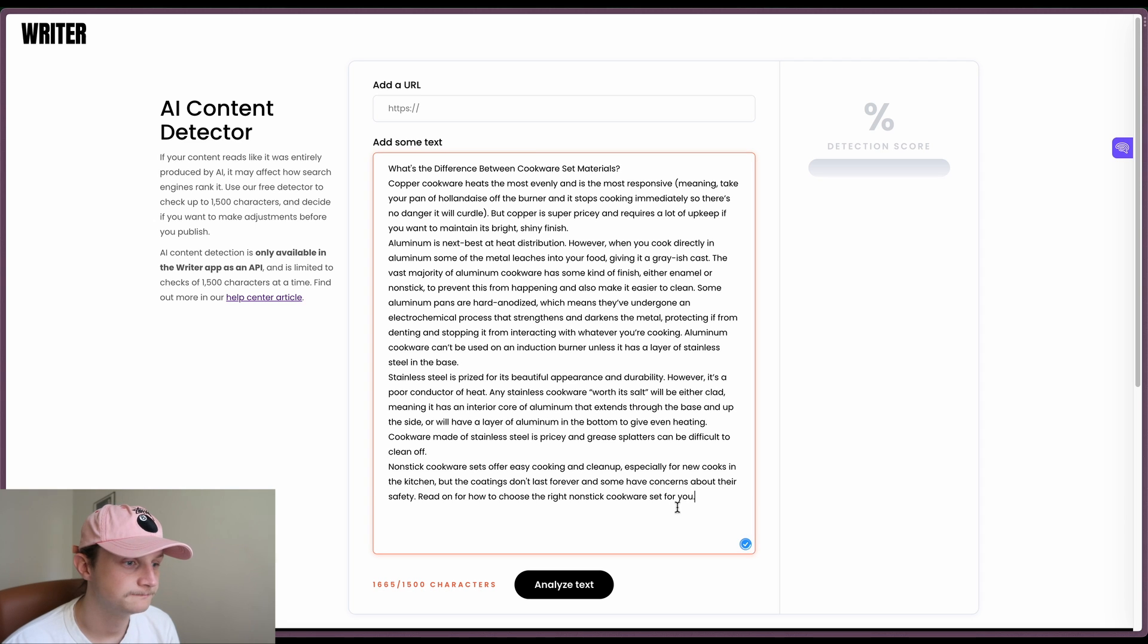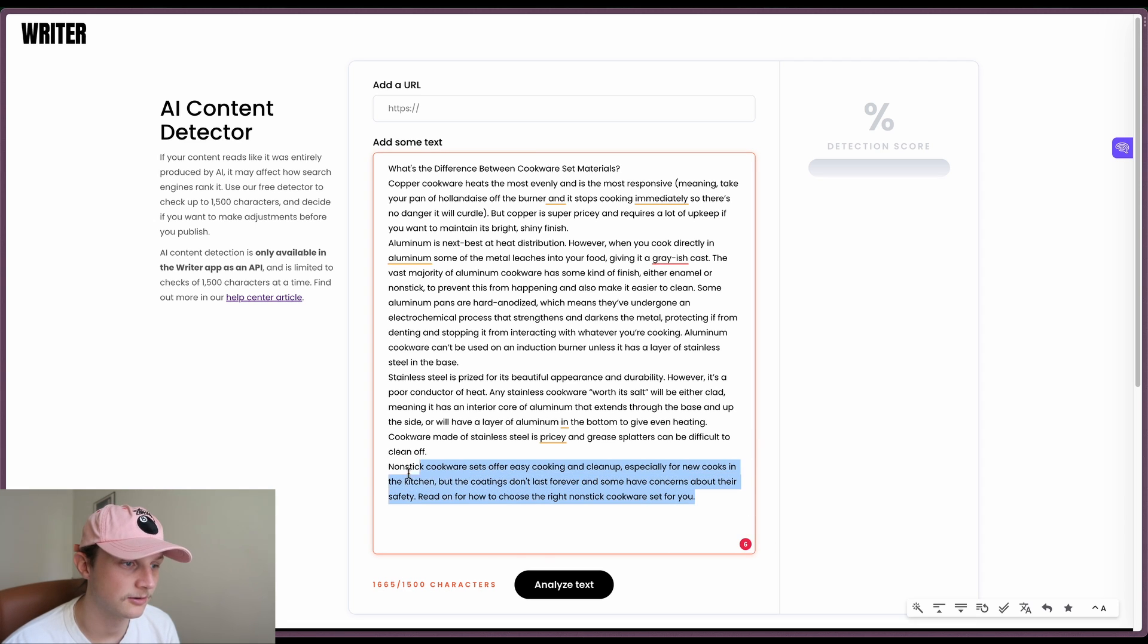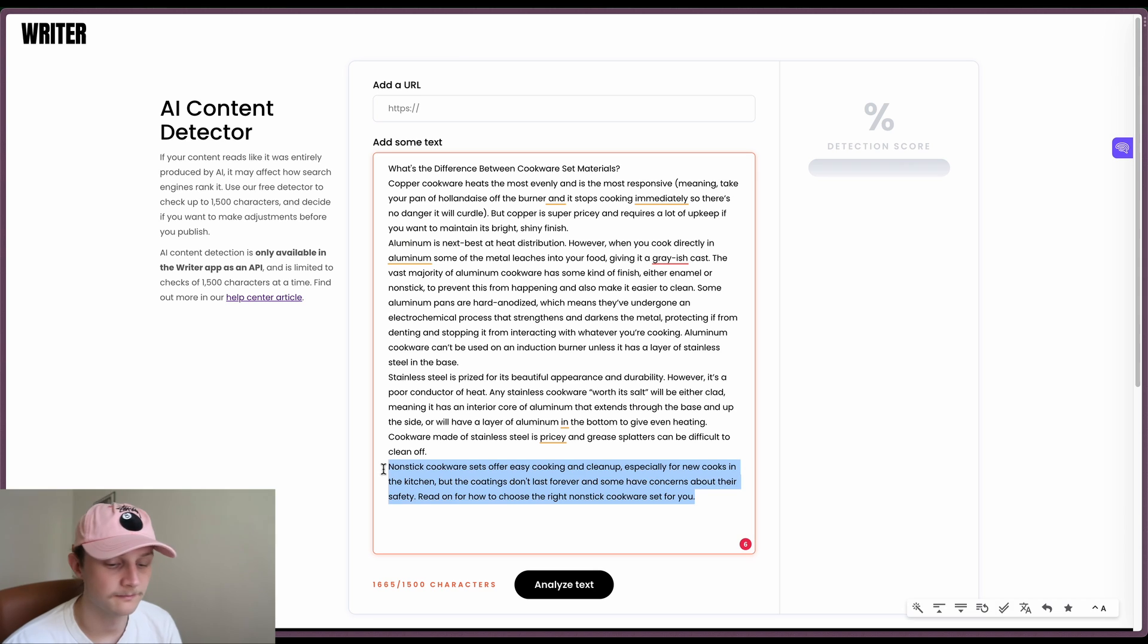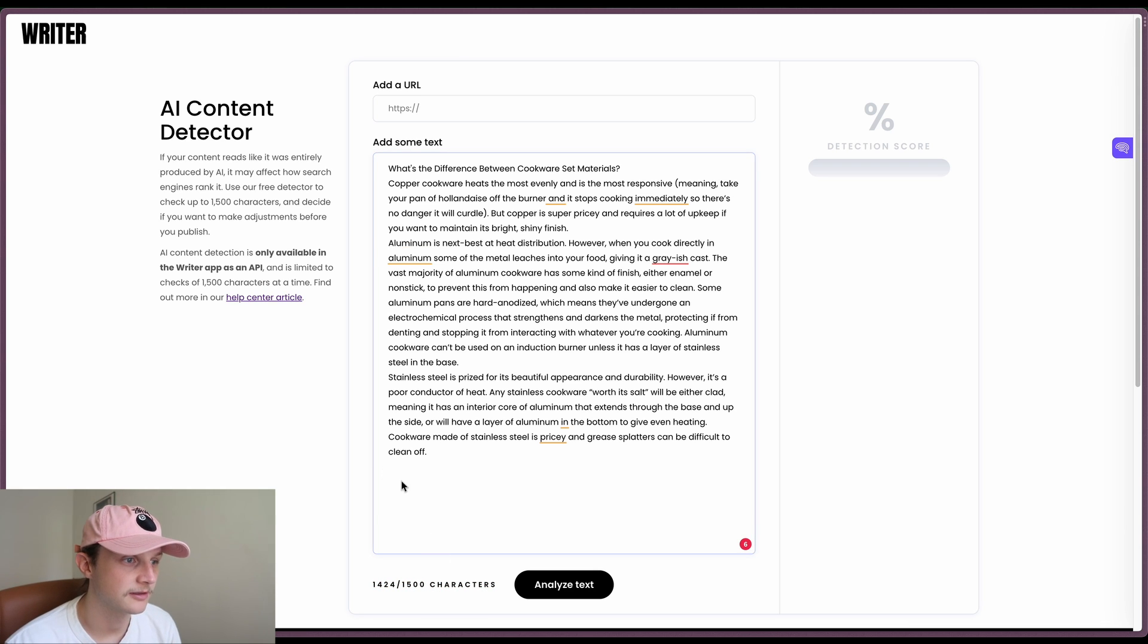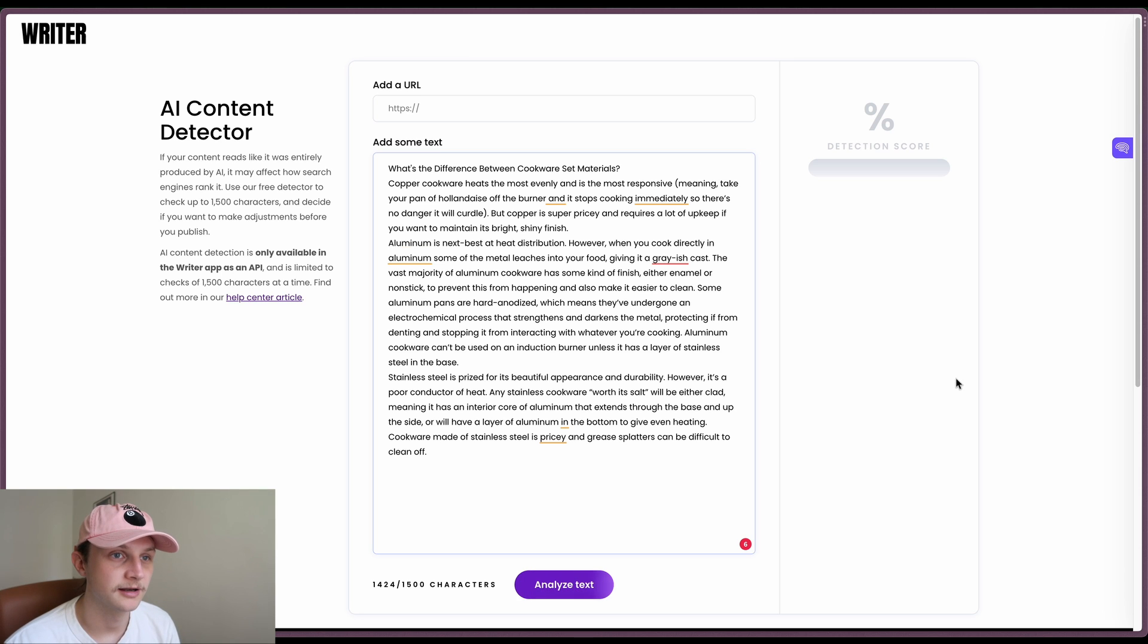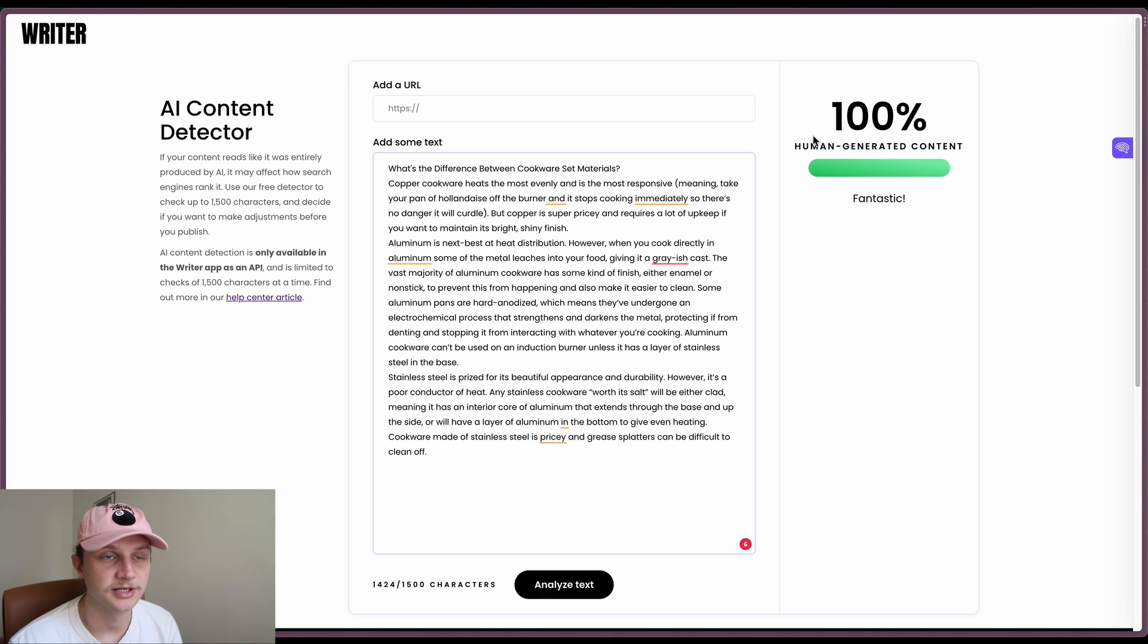Paste it into Writer.com and unfortunately the restrictions of Writer.com mean that we can only use 1500 characters. So if I get rid of that bottom paragraph, analyze the text and we've got 100% human generated content, which is great.